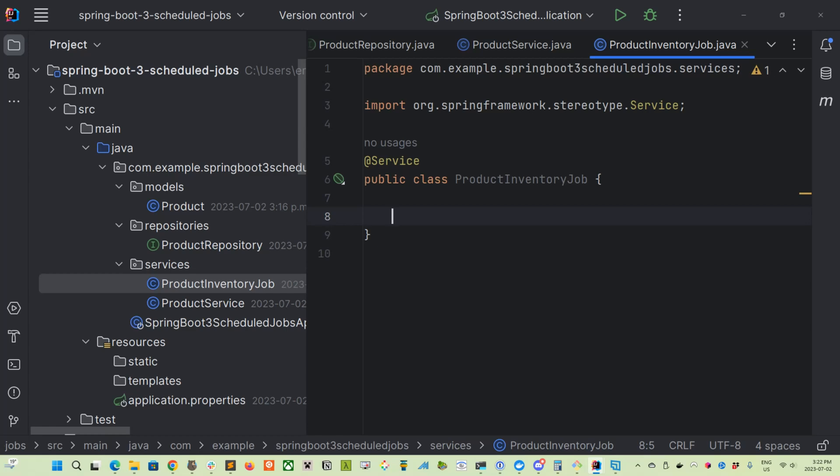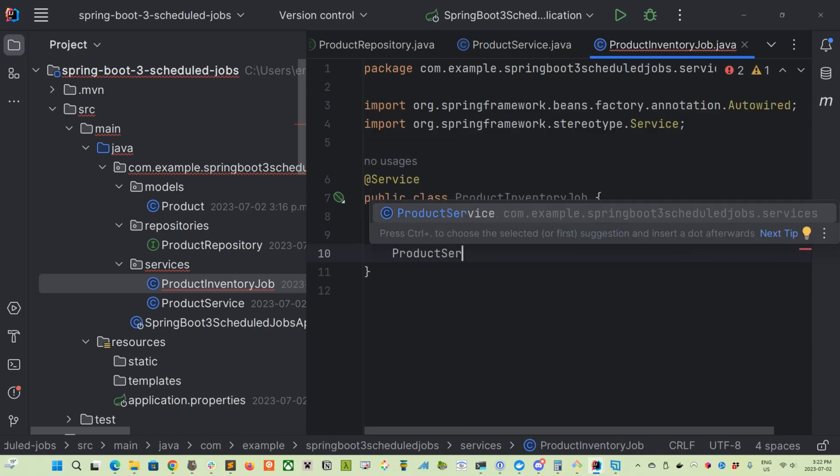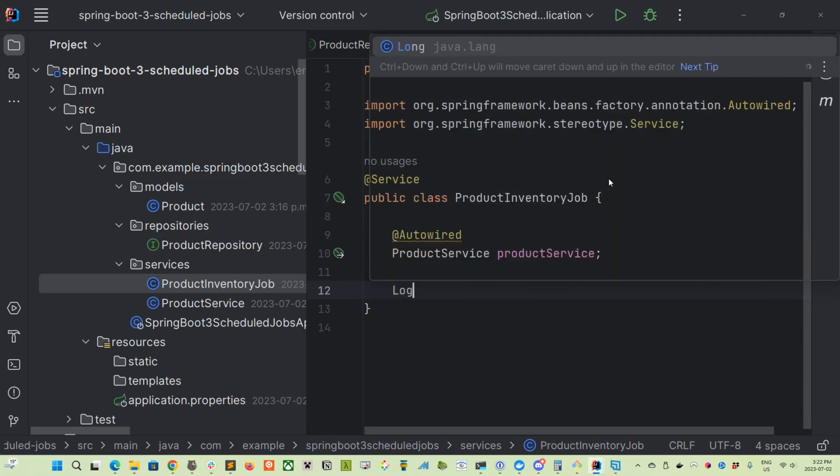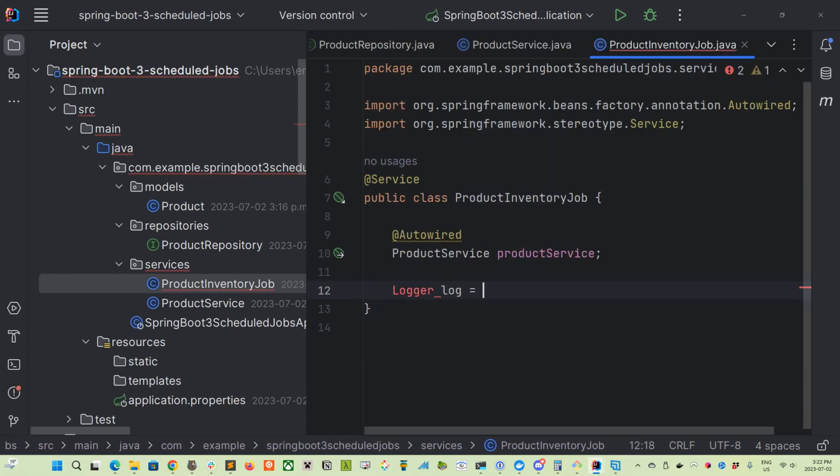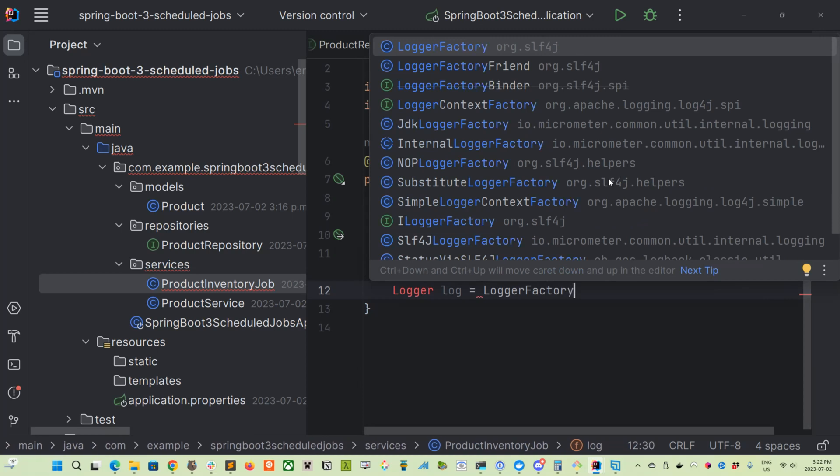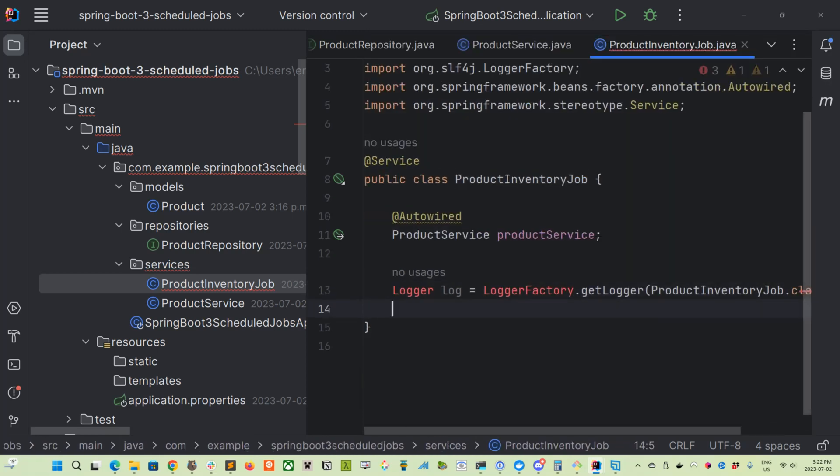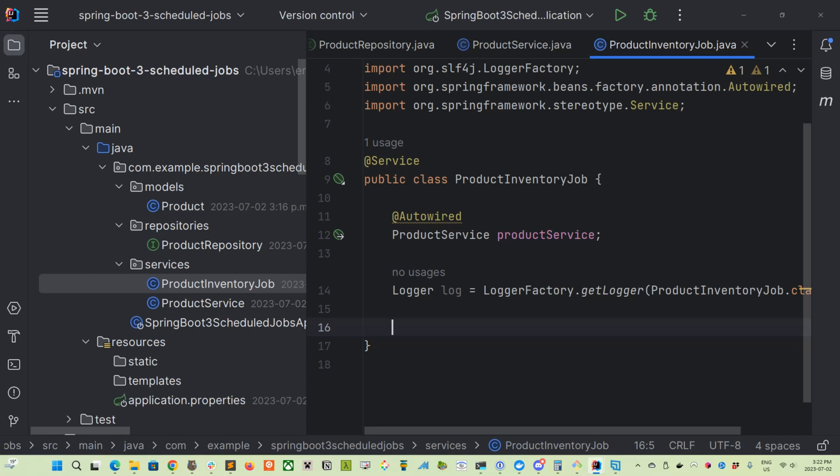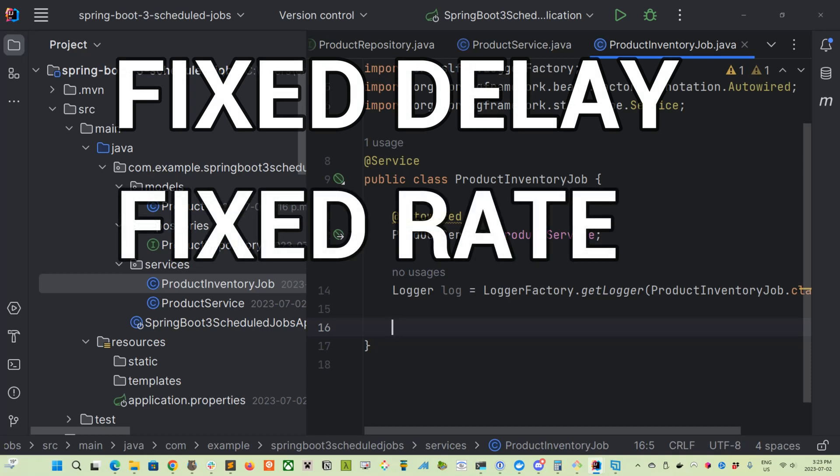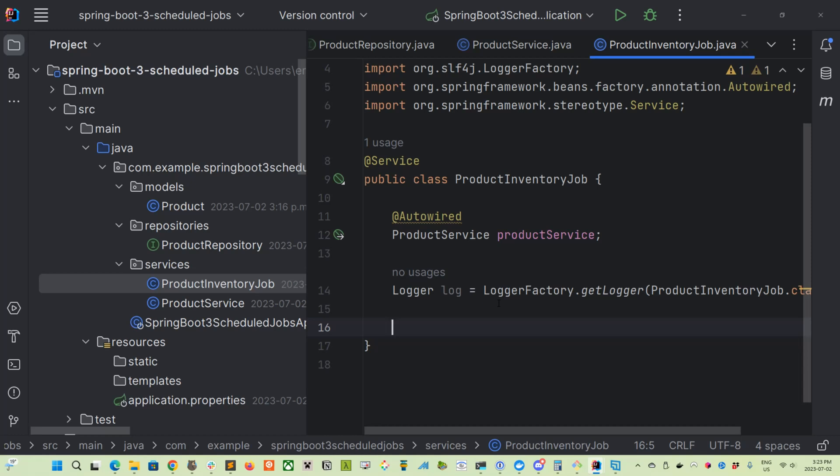So we're going to be pulling in through autowired, the product service that we just created. And then we're also going to be defining a log interface, a log instance. And this is just to make sure that we can highlight when things are being run via our schedule timers. We have three different options for schedule jobs in Spring Boot. We've got what's called a fixed delay. We've got a fixed rate. And we've got what's called a cron.